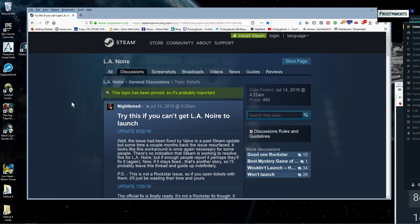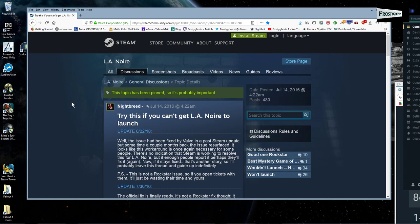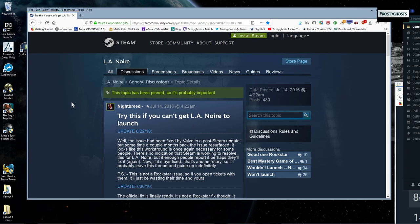I'll put all of these links in the description box. But anyways, I picked up L.A. Noire, the complete edition, on Steam a few days ago. And I'm currently using a Windows 8.1 operating system.